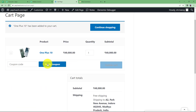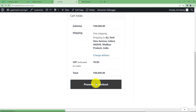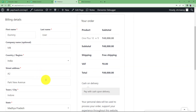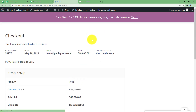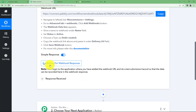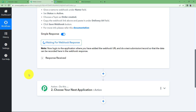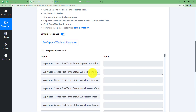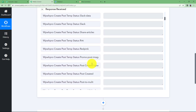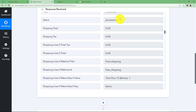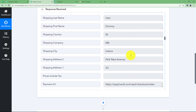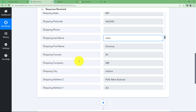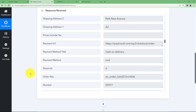Add it to the cart. Make any changes if needed and then proceed to checkout. The details are filled in already as this is a dummy purchase. I will simply place the order and the order is created. When I go back to Pably Connect, you will see it's still waiting for webhook response, and shortly we will be receiving a response for the new order we just created. We have received a response — scrolling down you can see the price, the name of the product, the address, and the name of the person who placed the order.